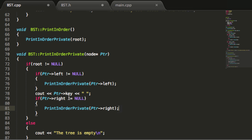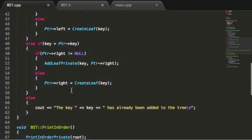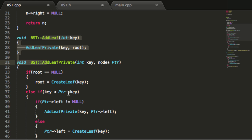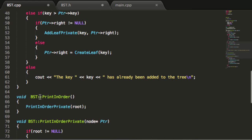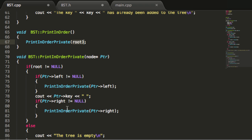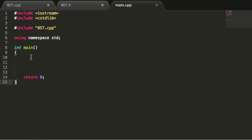So now, assuming everything is coded correctly, we should be able to add a bunch of nodes using our addNode function, and once all nodes are added to the tree, we can call the public printInOrder function from our main program. It will start at the root and recursively go through all values, printing them in order from lowest to greatest key value. Let's go to our main.cpp file and give this a try.